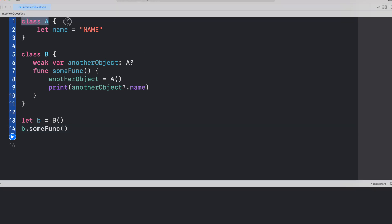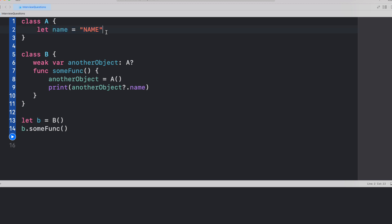We have got two classes here, class A and class B. Class A is pretty simple. We just have one constant name which has a value name. We have another class B. It has got one property and one function.